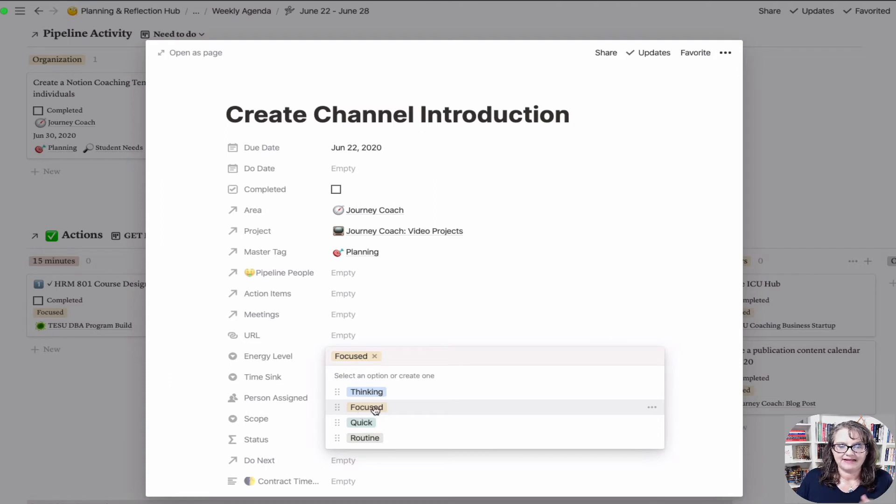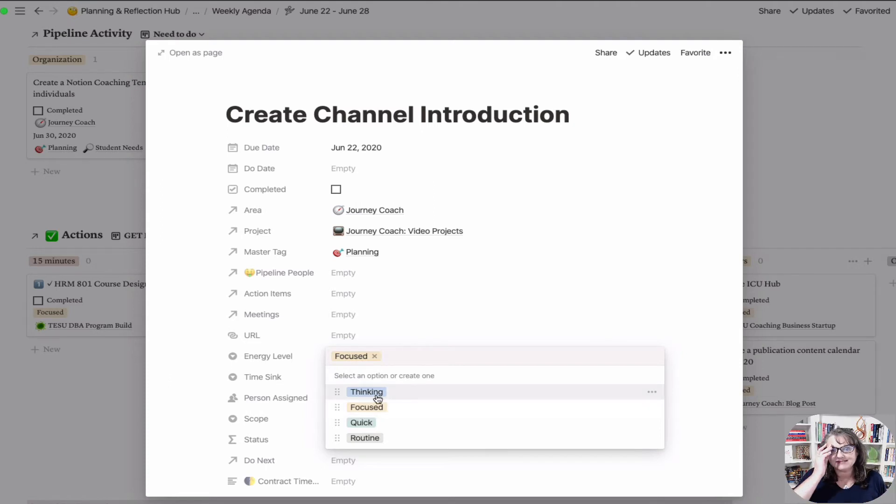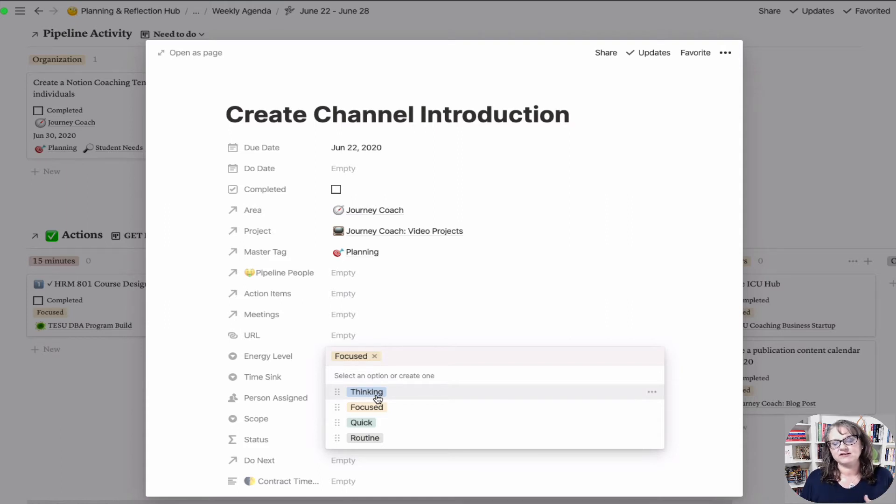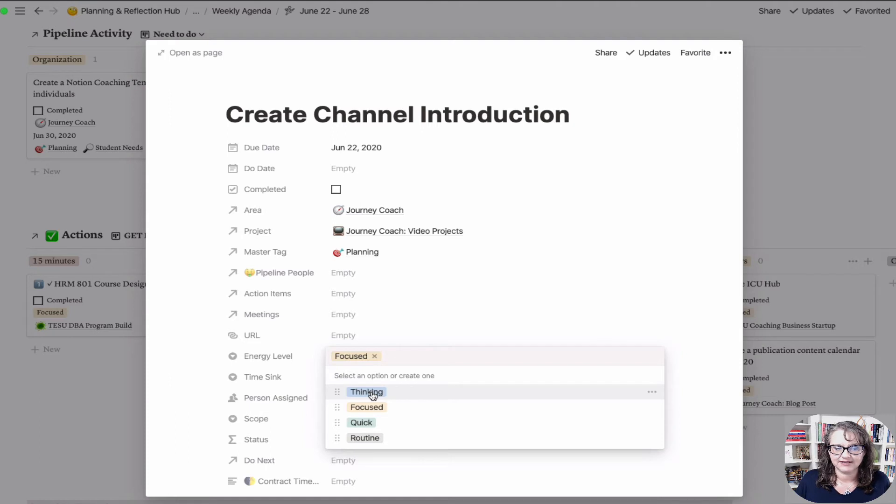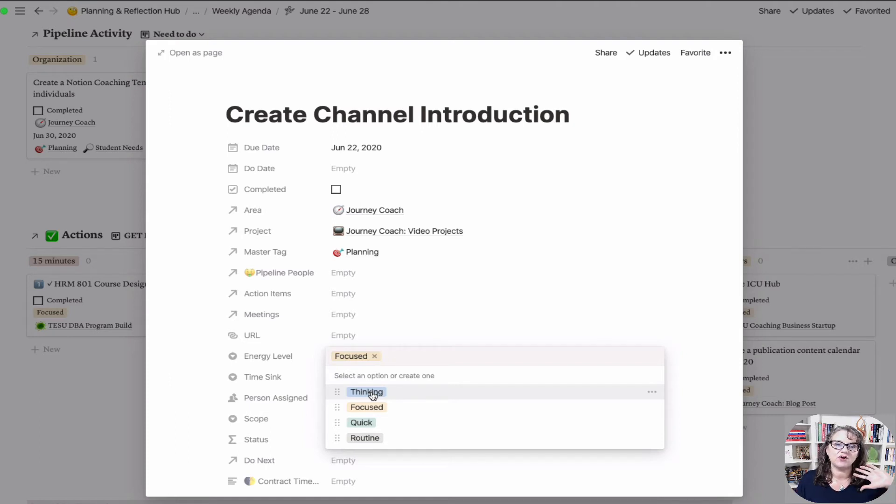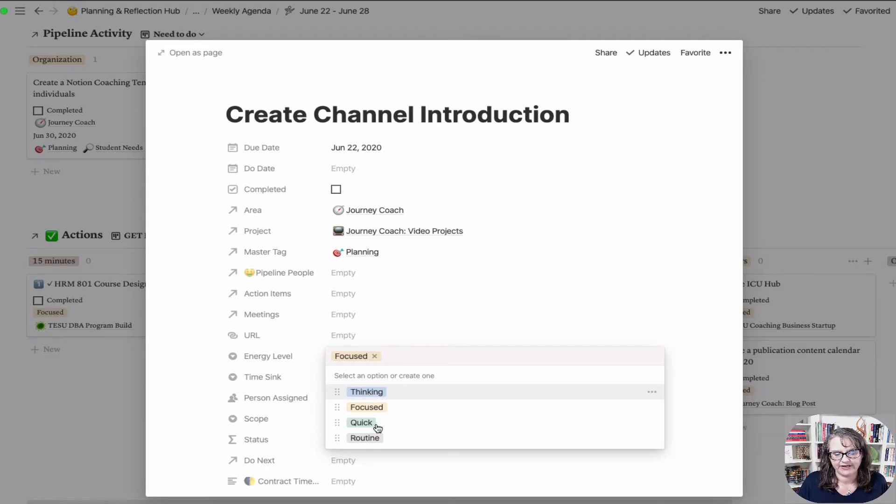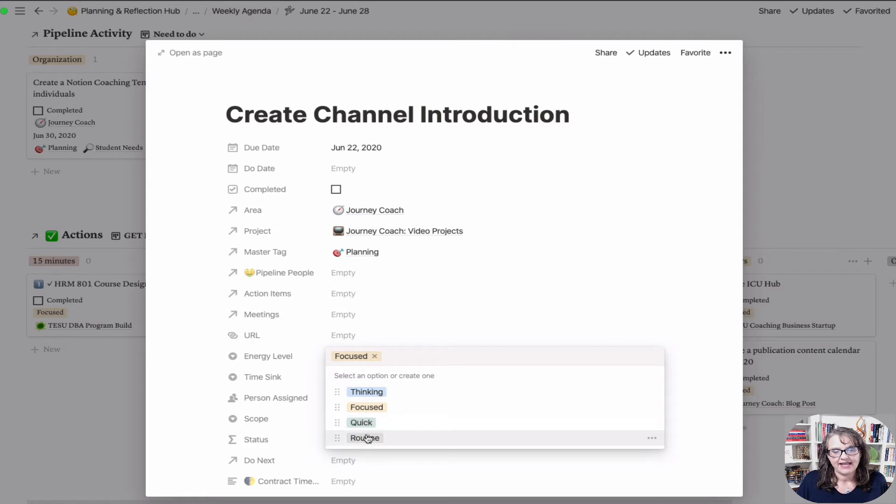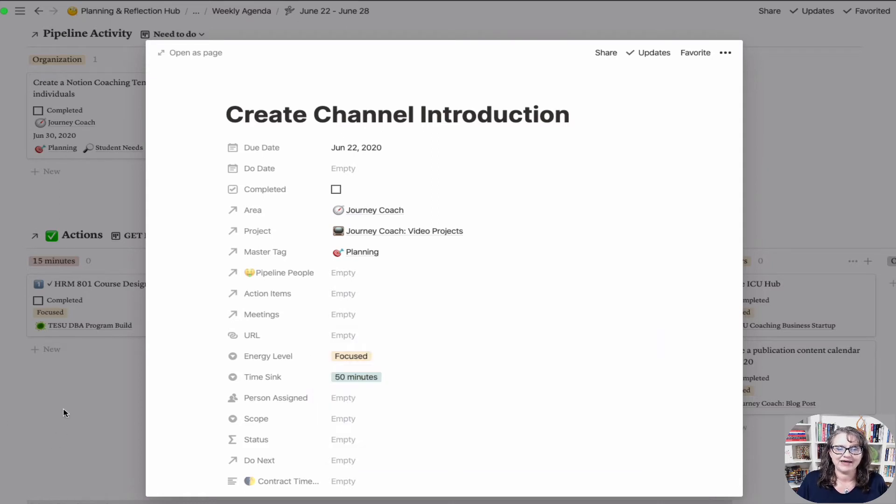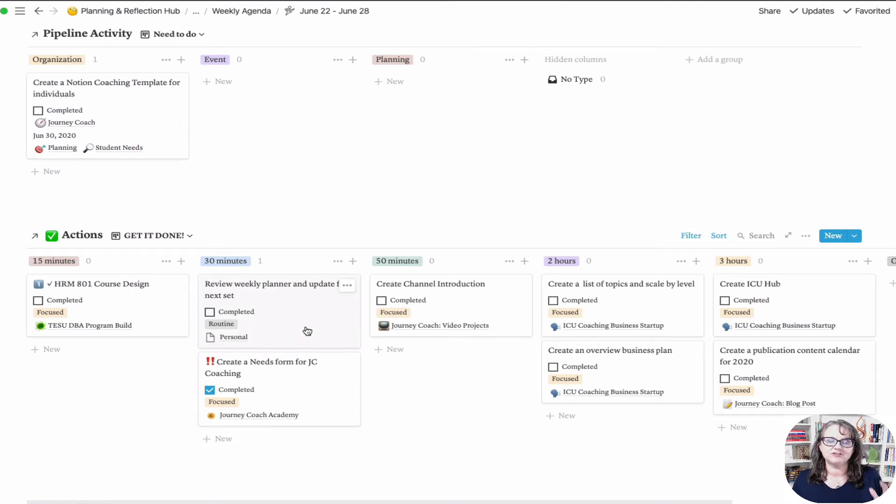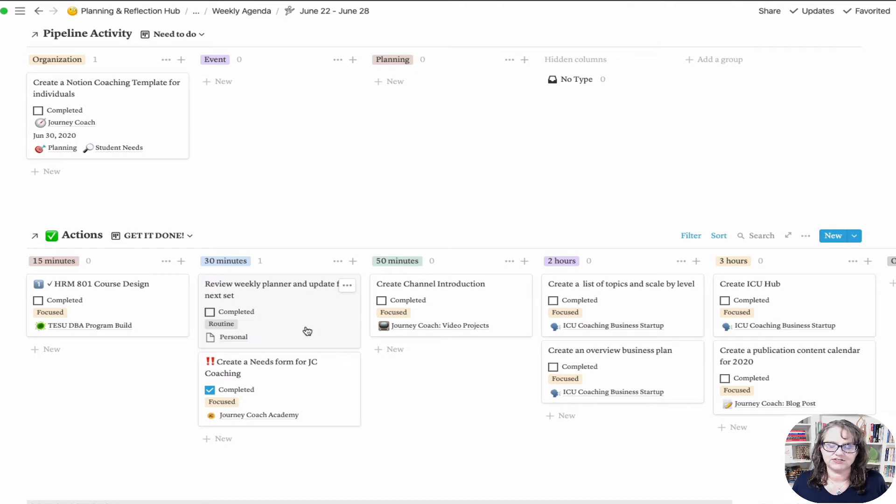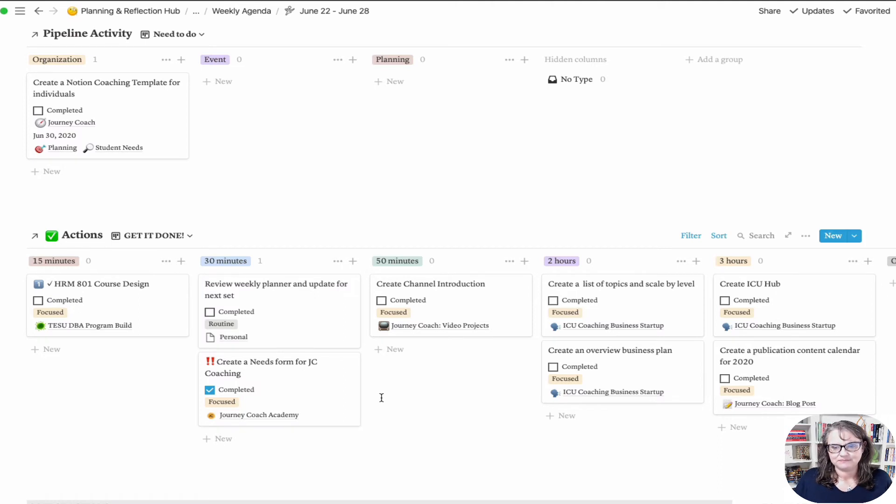For me, focused means I need to be able to totally dig into this. My mental activity needs to be totally focused. Thinking means I may come back and forth to it. I may start it, I need to think about some things, I can move on to something else and then come back to it. So that means I may work on it all day, a total of two hours, but other things are interspersed in between. Quick - get in, get it done, get out. And routine means it could take any amount of time, but as a routine activity it doesn't take much mental focus.